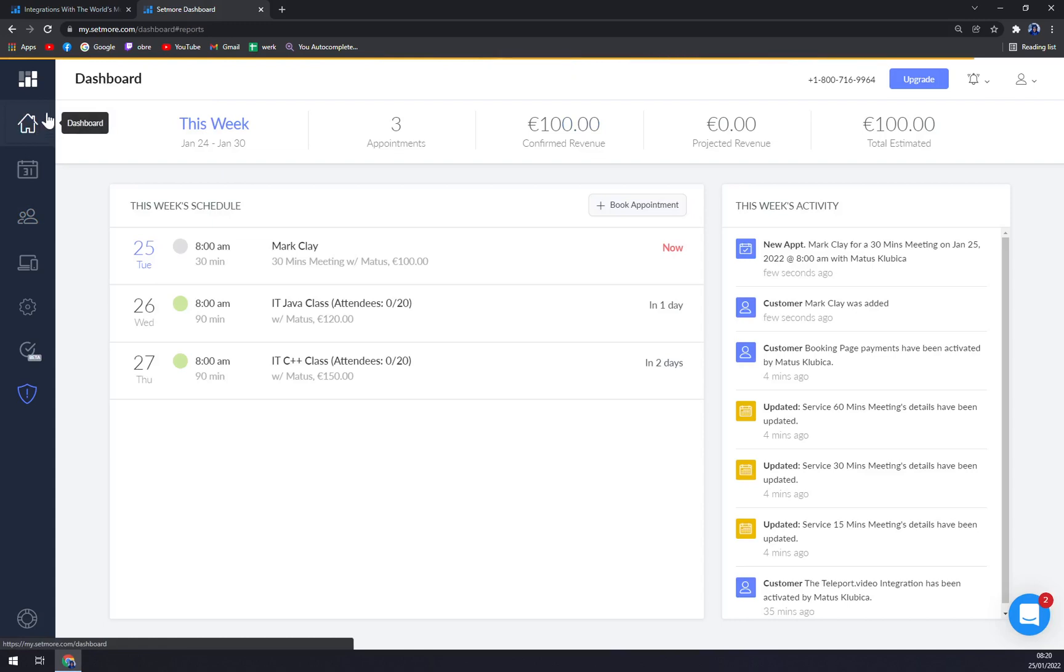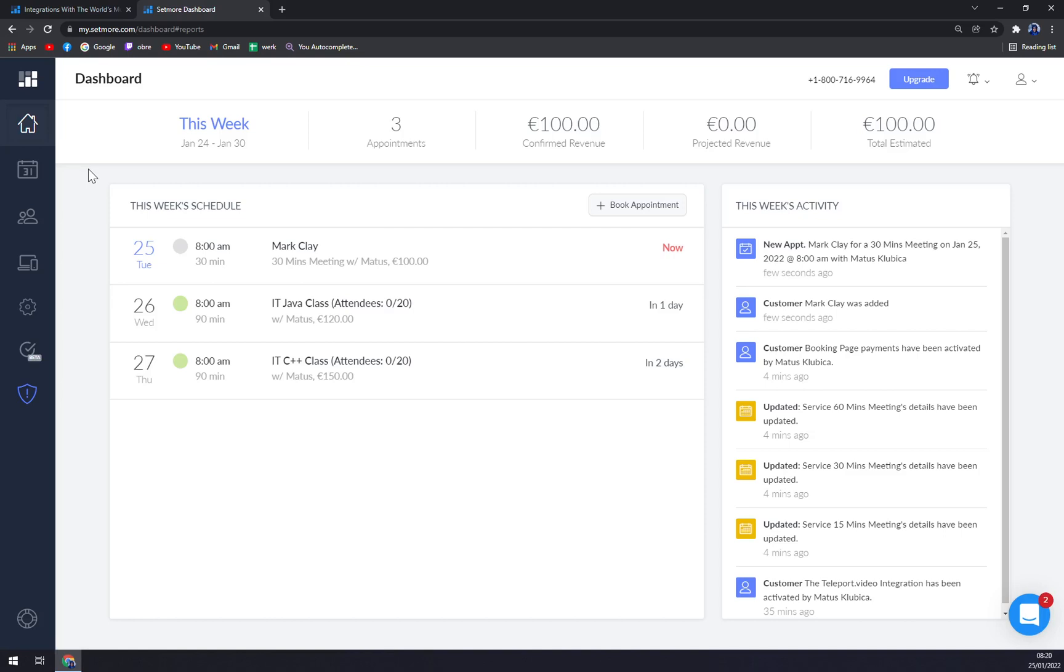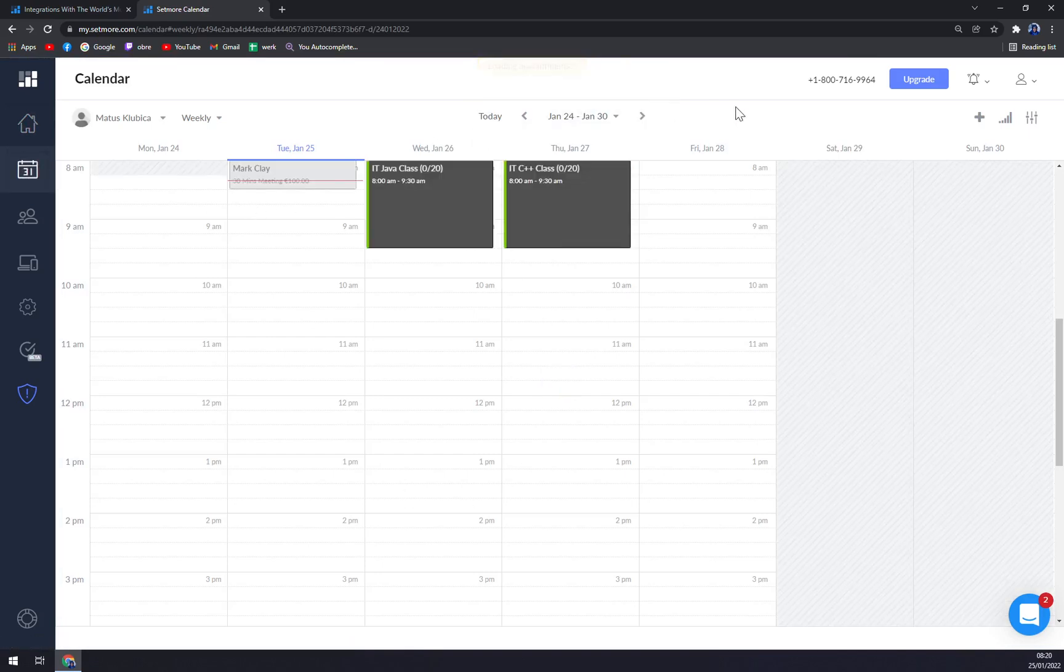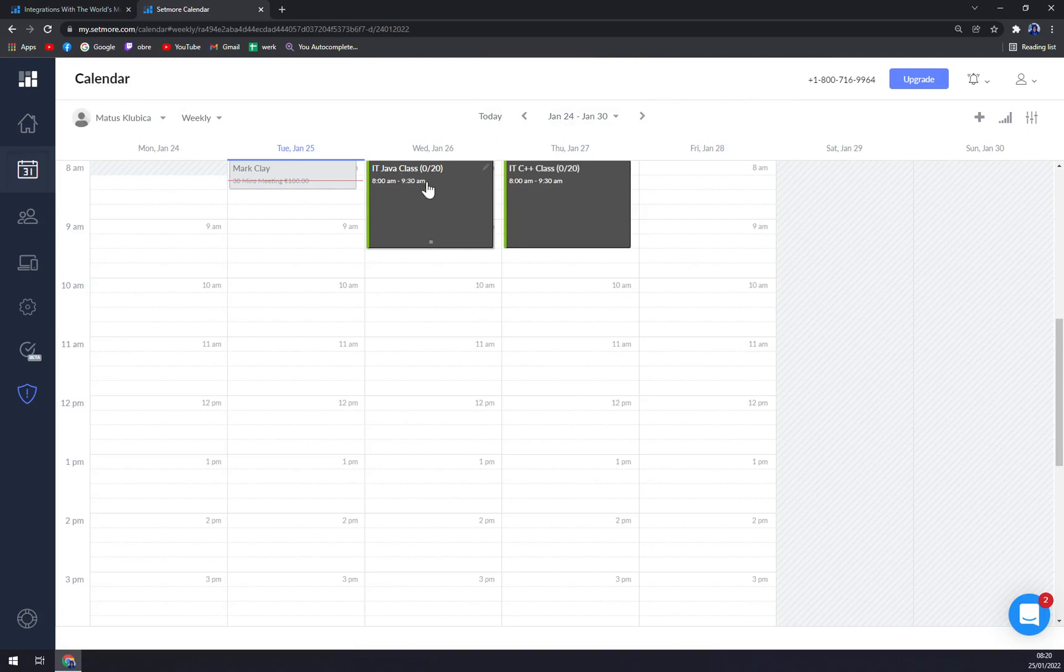So if you have more questions about Setmore, please leave them underneath the video and I'll try to answer them as fast as possible. Also, you can integrate it with calendar. As you can see, we have the classes already implemented: the C++, Java, and Mark Clay.